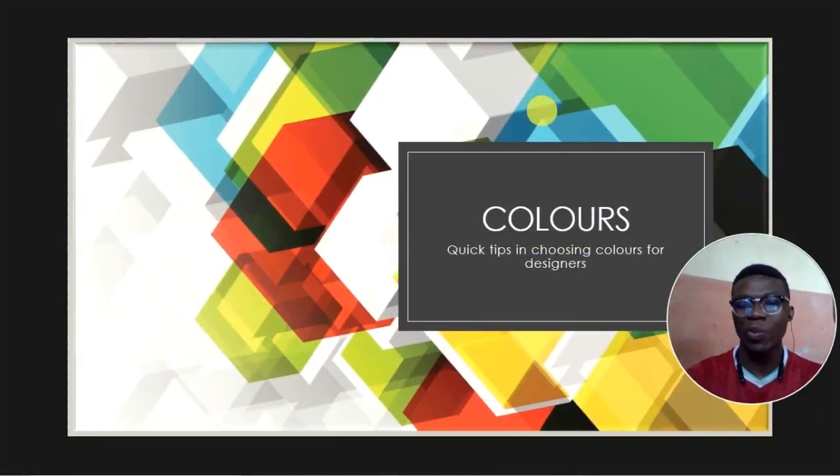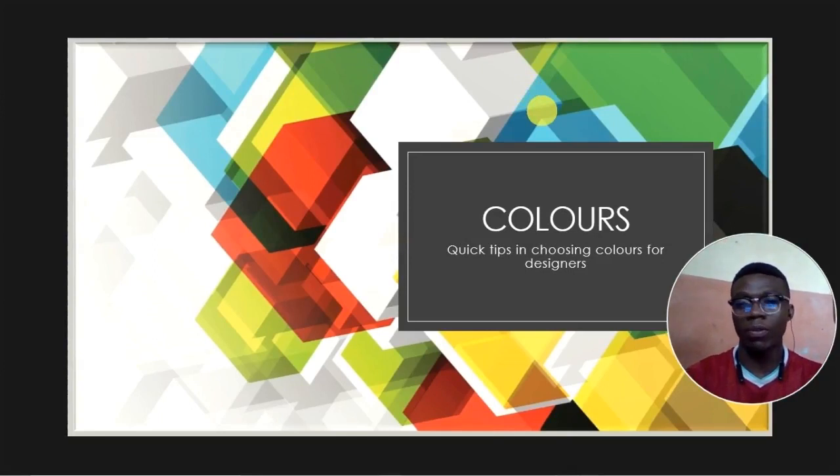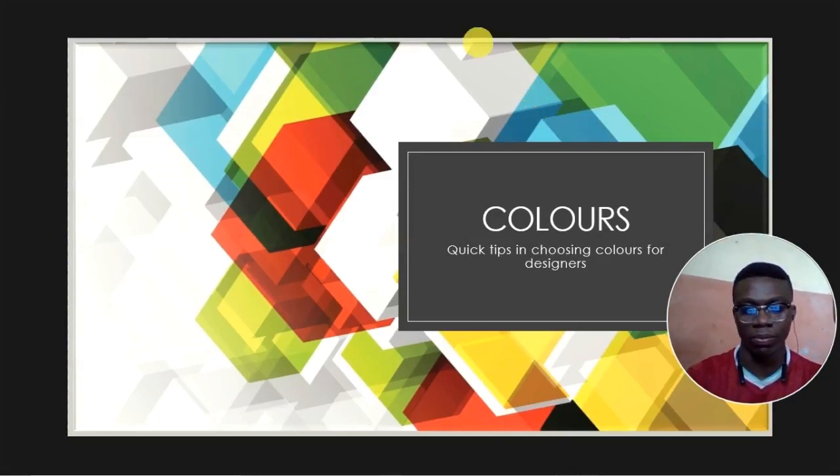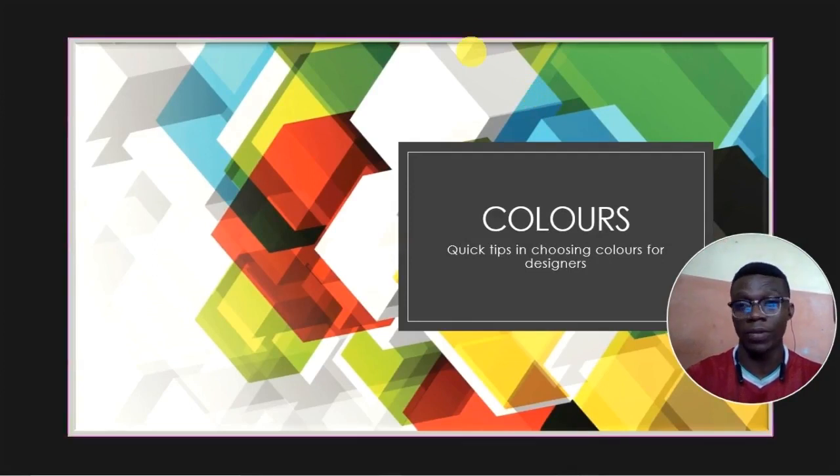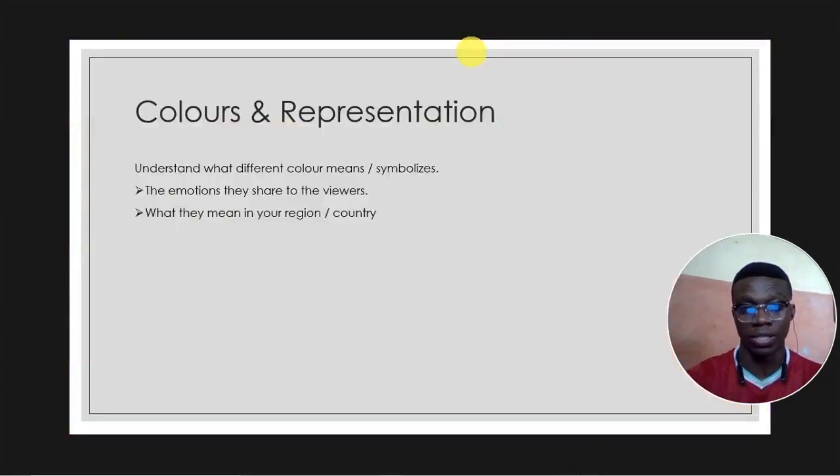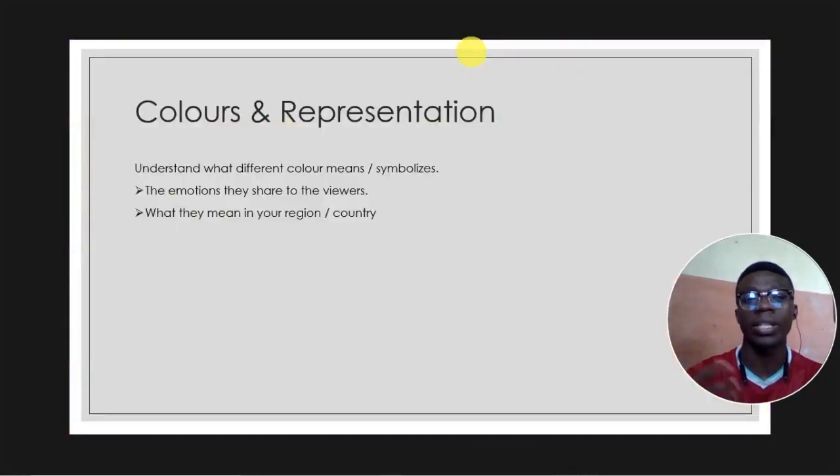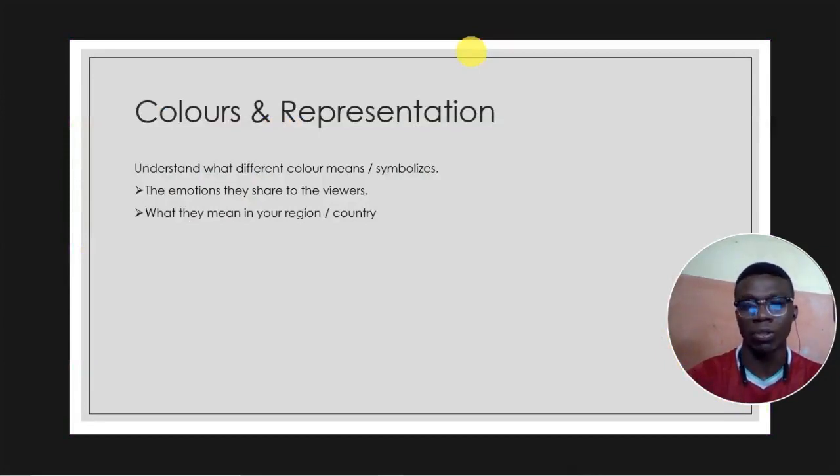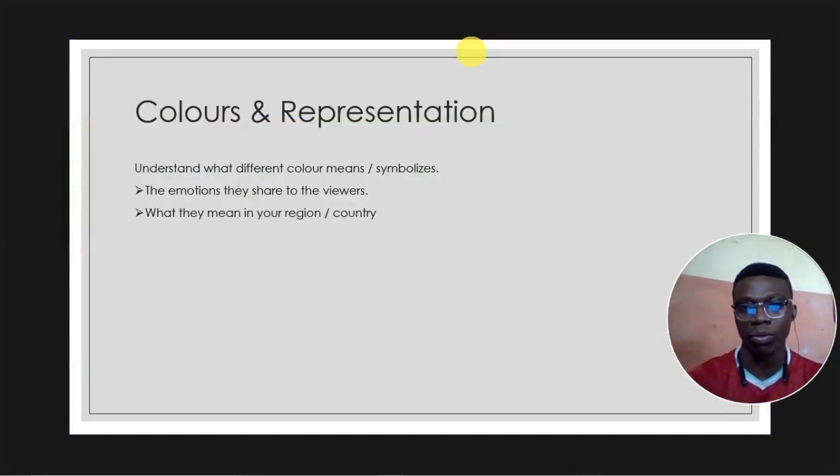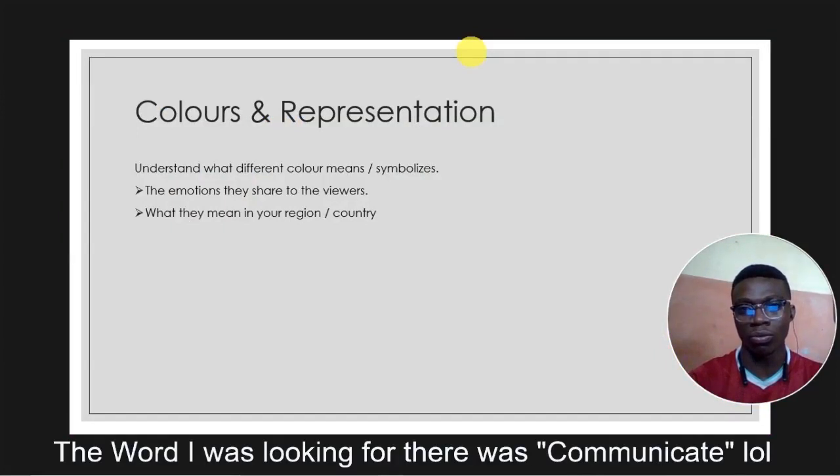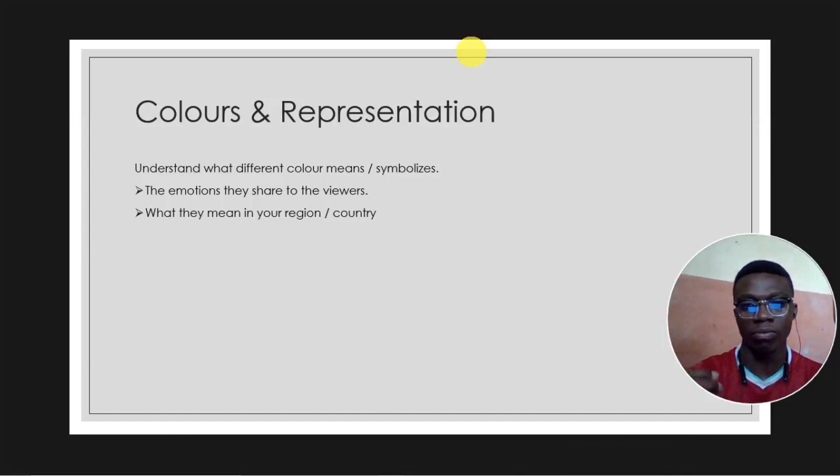Before we talk about the tips, we'll do a quick overview of colors. Before you must combine colors you must at least learn what colors represent. Each color represents different things to different individuals. Colors tell a particular story and show a particular emotion that the designer is trying to show to the viewer.